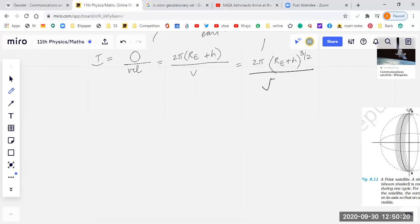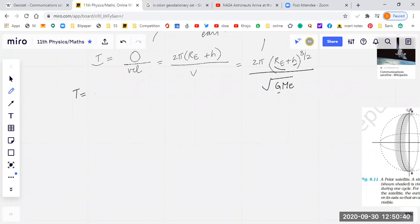G is the gravitational constant, M_e is the mass of the Earth, h is the height of the satellite from the surface of the Earth, and R_e is the radius of the Earth. So T is this expression. We want to arrange the values such that T equals 24 hours — then only the satellite will become a geostationary satellite.